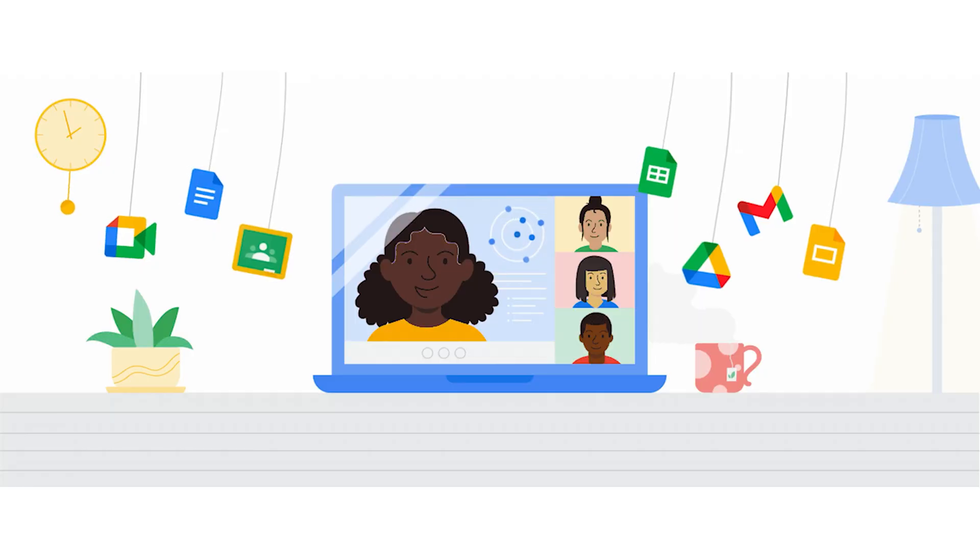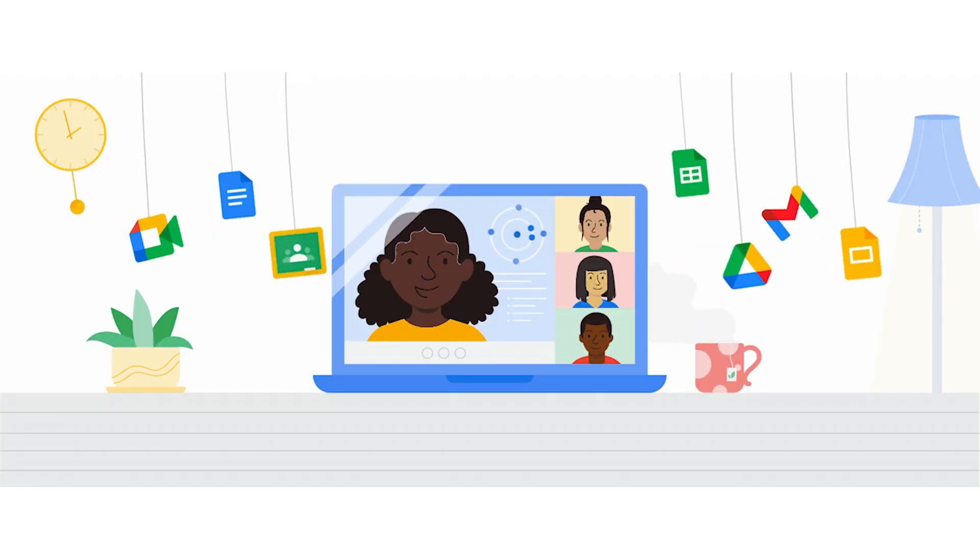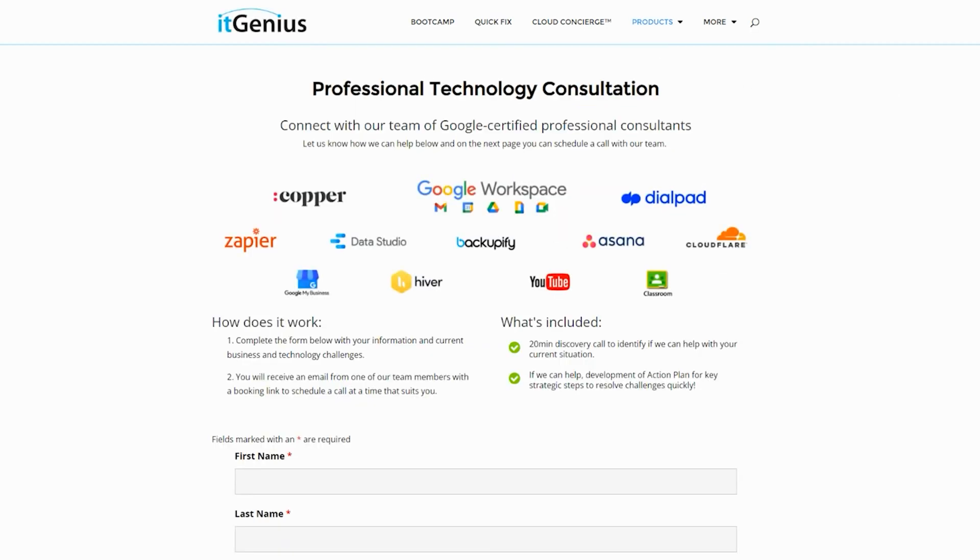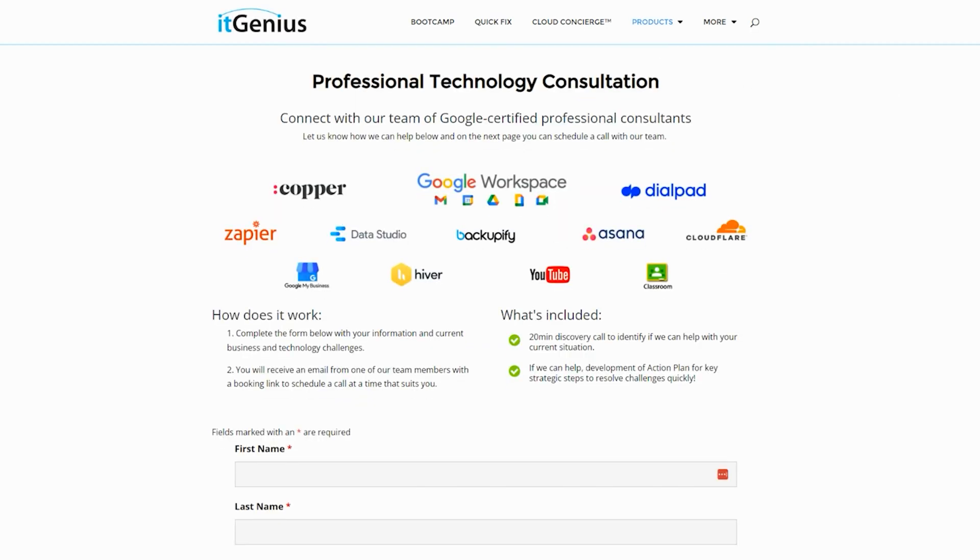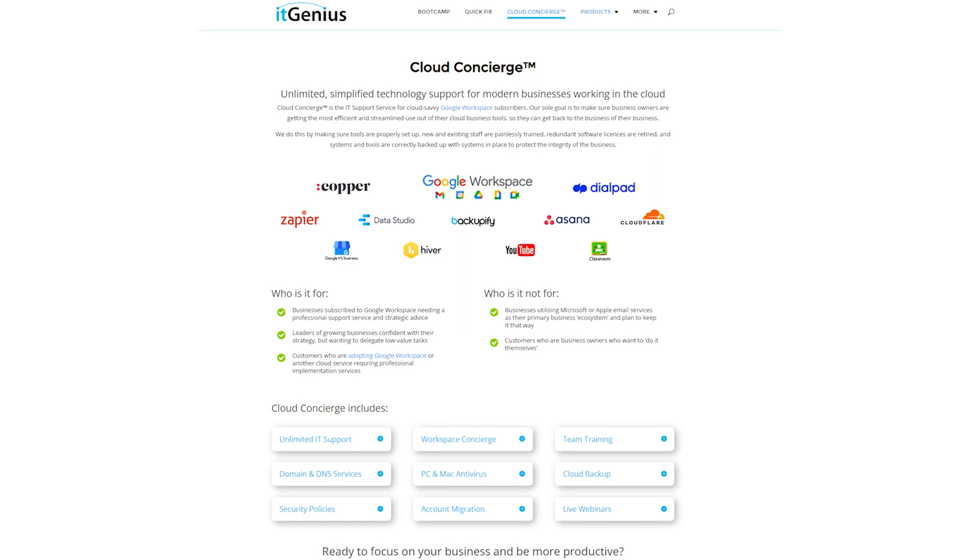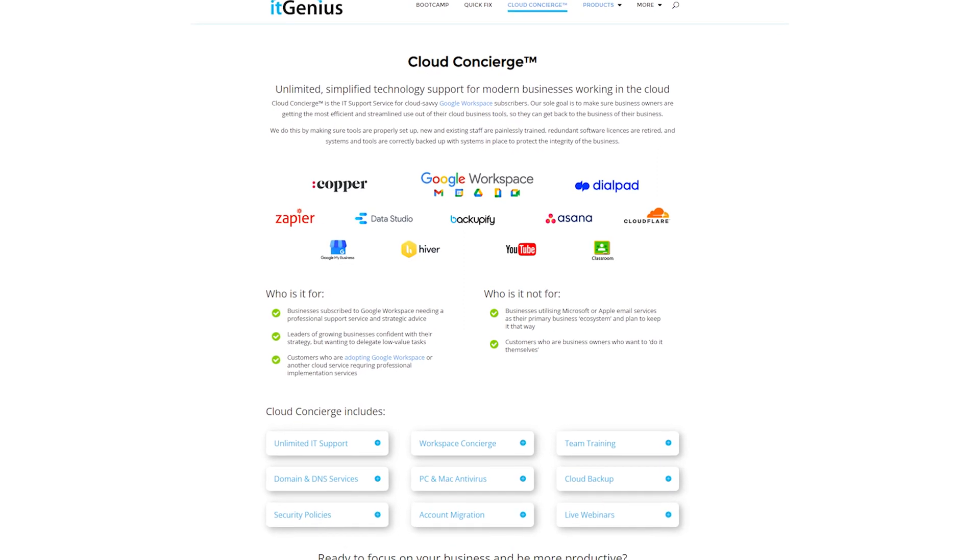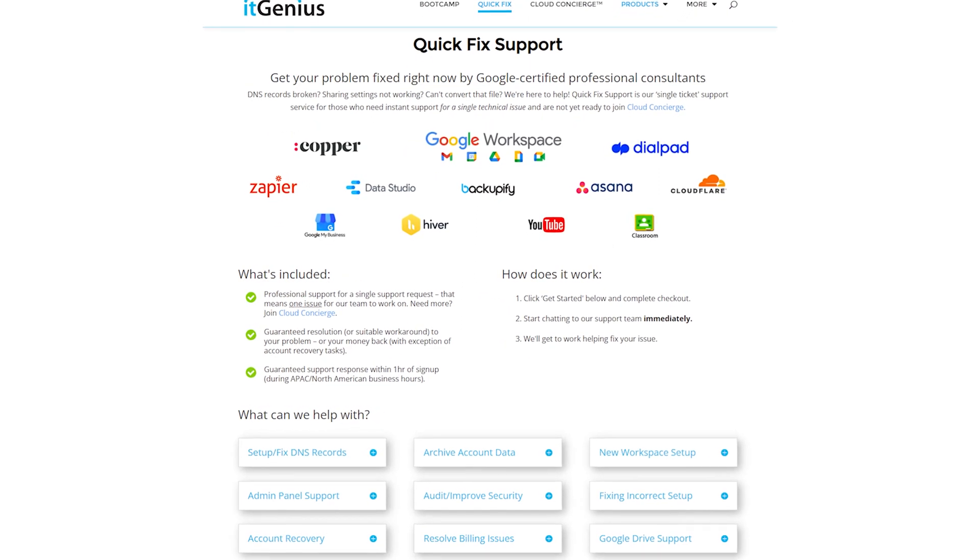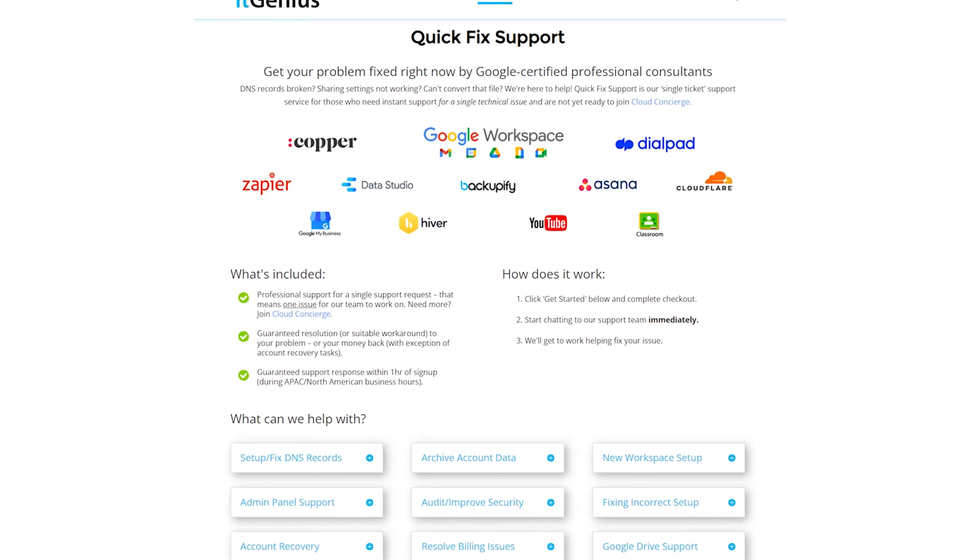Now, if you're a business owner and you're interested in an audit on your technology stack or your Workspace account, or you're looking to do a project in the tech world, well, you can take advantage of our free consultation. And if you need help right now, then consider joining Concierge or taking up a quick fix with our team for professional support for your tech stack.